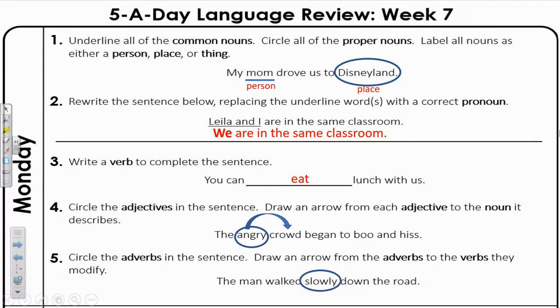What was done slowly? The verb is walked. So make sure to draw an arrow backwards to walked. Thank you so much for joining me today. Check back tomorrow for Tuesday.